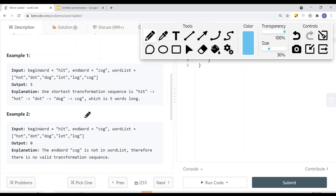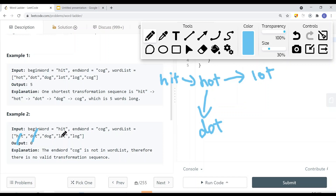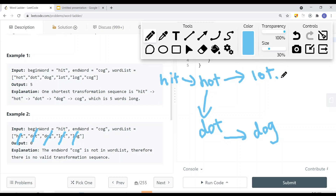Now here's another example. We have a begin word 'hit' and the end word 'cog'. We can change to 'hot', then 'dot', 'lot', 'dog', and 'log'. But there's no 'cog' in the word list, so we cannot transform to 'cog'. In this case, we return zero because there's no way for us to transform to the end word.